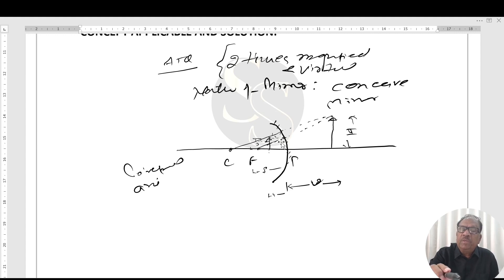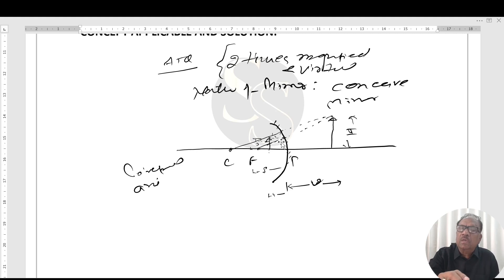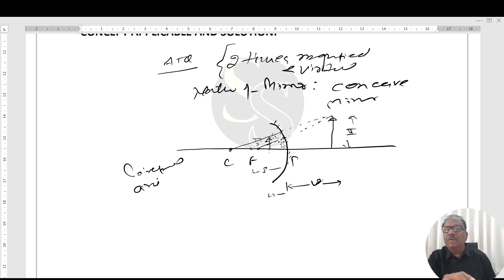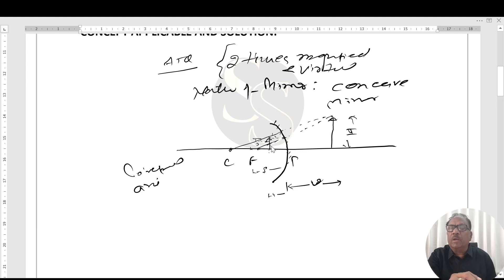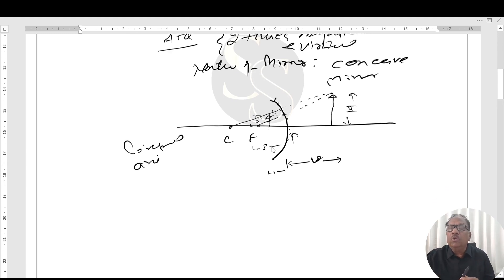The distances measured in the direction of the incident ray are always positive. Distances opposite to the direction of the incident ray are taken as negative. The object is generally placed in front of the mirror.